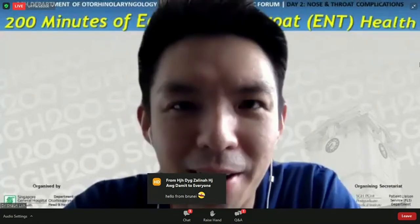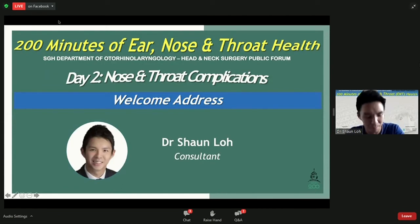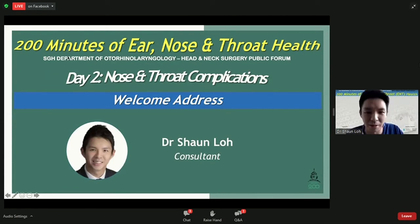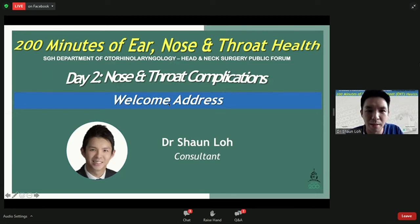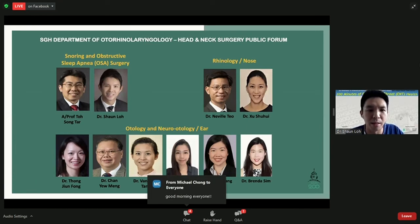Hi, good morning everyone, and thank you for joining us today for this event. I hope you're all relaxed at home, having your breakfast while you tune in. I hope you can learn something from us today. Just a brief introduction of our department — although today's focus is mainly on sleep apnea and its related ENT conditions, our department has consultants that subspecialize in the whole array of ENT conditions.